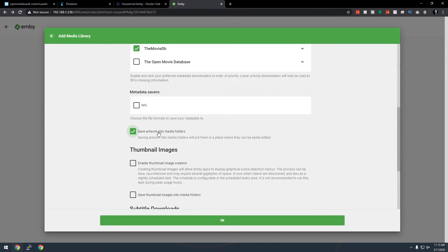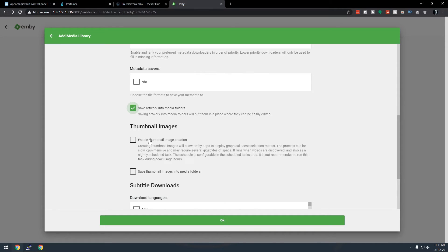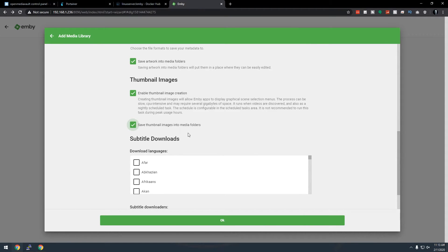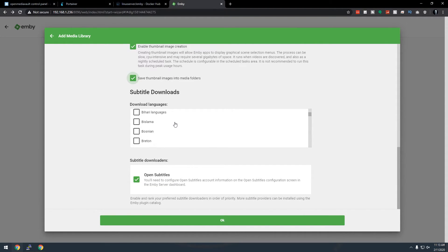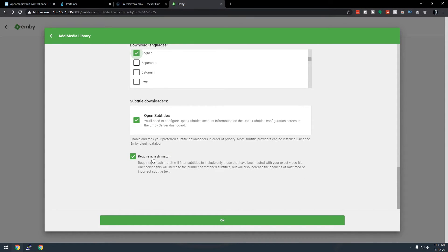Enable Save artwork into media folders and thumbnail image creation — save thumbnail images into folders as well. For subtitle downloads, scroll down to select your language (English for me), and OpenSubtitles is a good option. For the hash match setting — this requires an exact match to your video file — I've had issues where nothing downloads if no exact match is found, so I'll turn that off. Click OK.